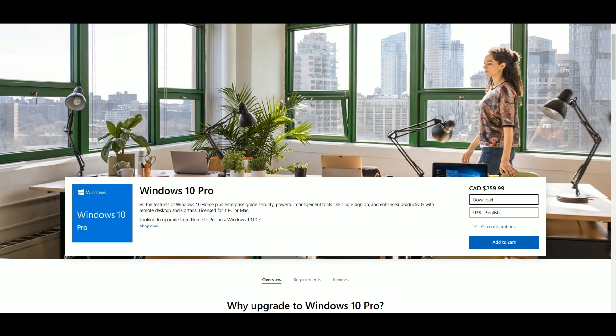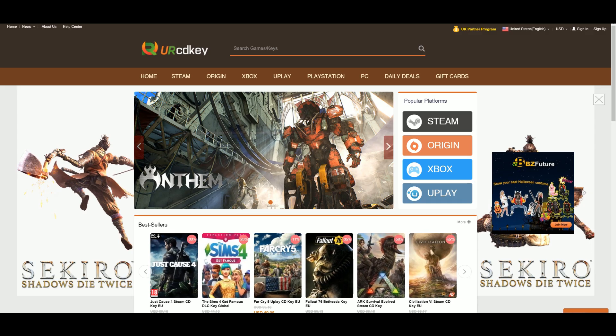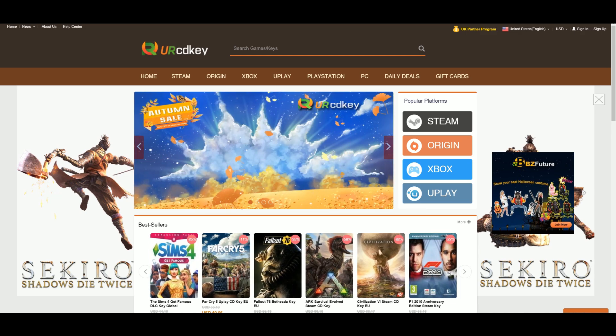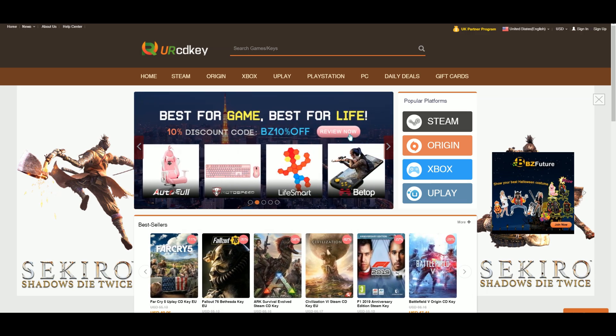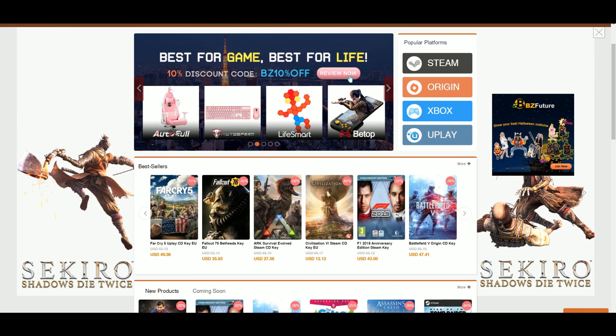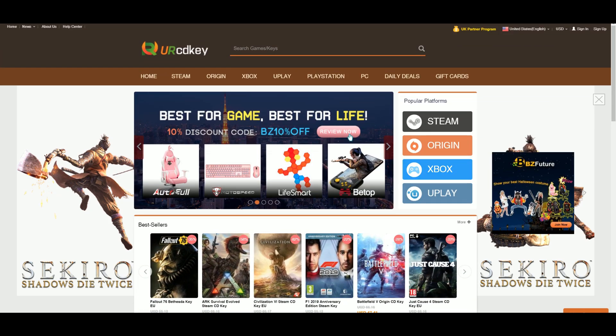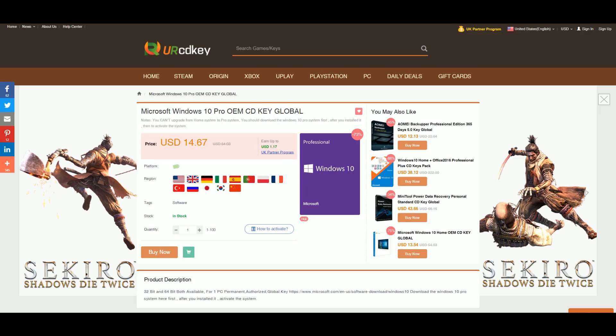Today we're going to be checking out something different and it's going to cost a fraction of that price. This website is called Your CD Key and they reached out to me to make a video on their Windows 10 keys, and we're going to see if it actually works. Here we are on the Windows 10 page and you can see the title: Microsoft Windows 10 Pro OEM CD Key.